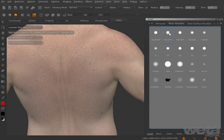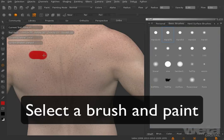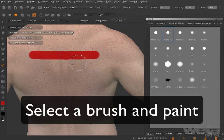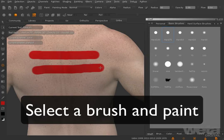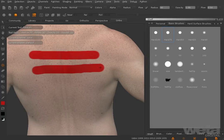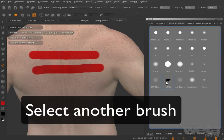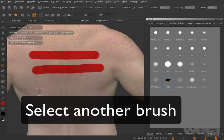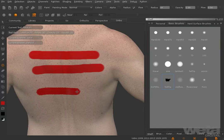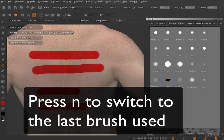Use the N key to switch between your last two brush tips. If you select a brush and paint, then select another brush and paint a few more strokes, pressing N will switch you back to your first brush.